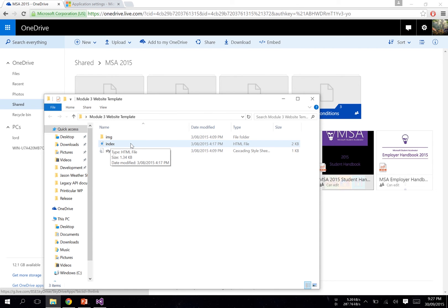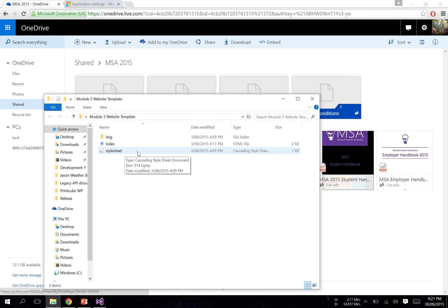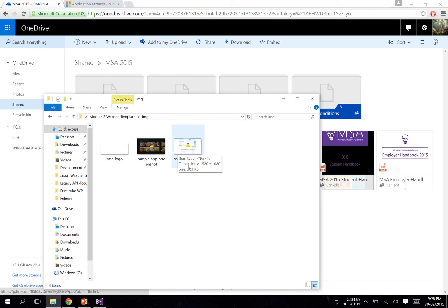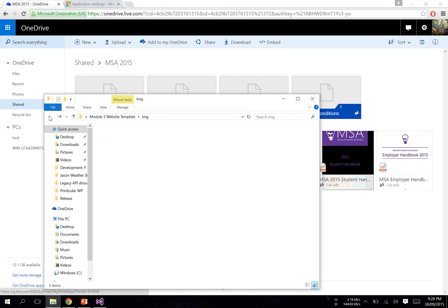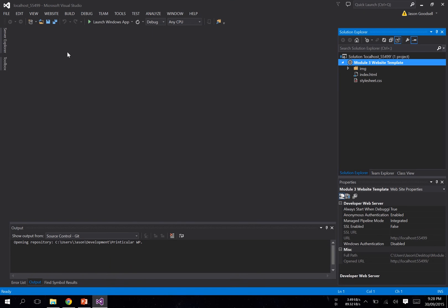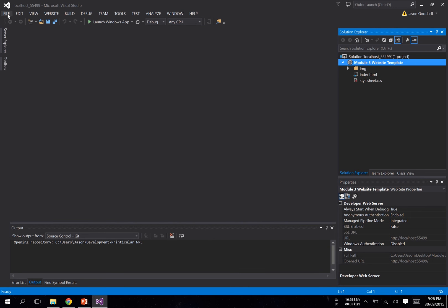You've got your index.html, your stylesheet.css, and some images already in there. You don't have to worry about it too much. What you want to do is open up Visual Studio. Come up to the top here: File.